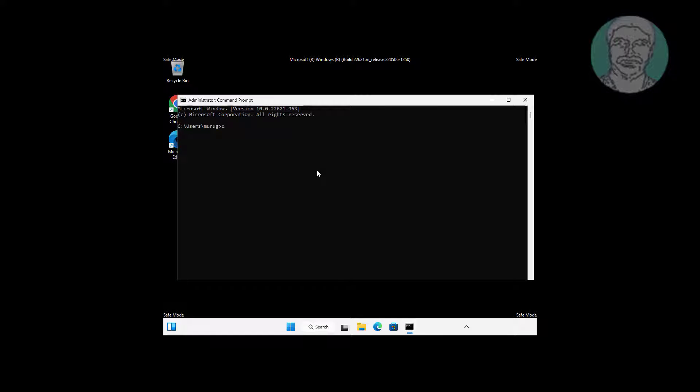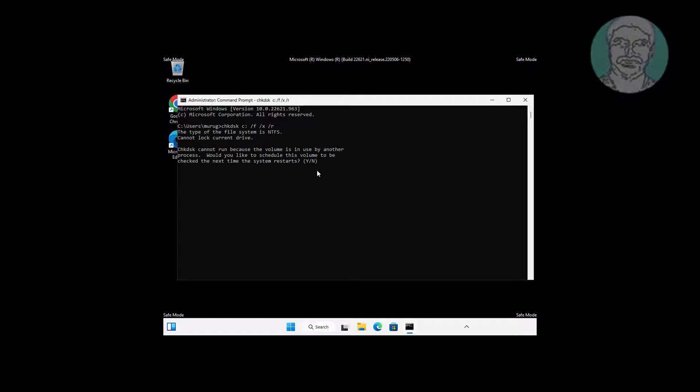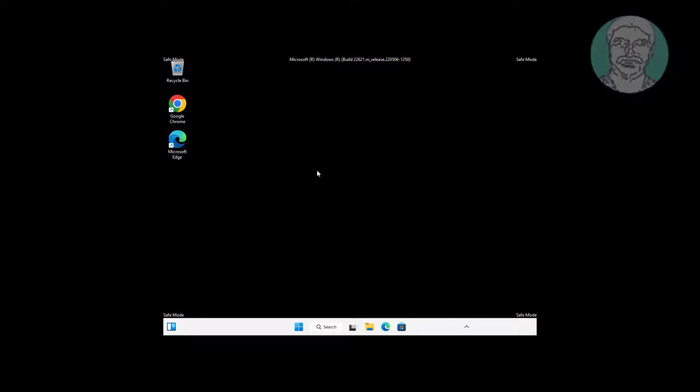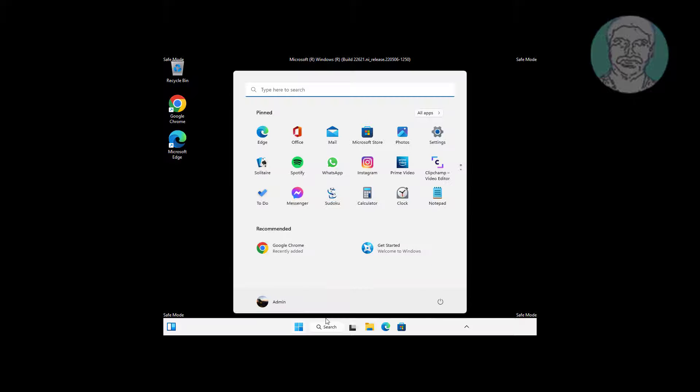Type chkdsk slash f slash x slash r. Restart system.